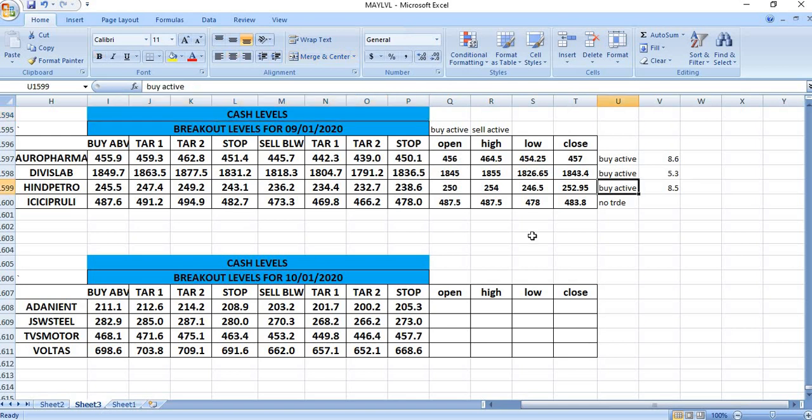On 9-1-2020, as per our levels, Aeroforma buy was active and given a profit of 8.60 paisa. DVSLAB buy active and given a profit of 5.30 paisa. Hinti Petro buy active and given a profit of 8.50 paisa. ICICI Pru, there was no trade.